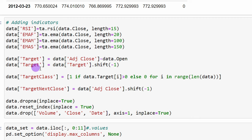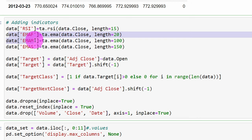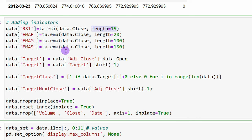Next, we add technical indicators using the TA technical analysis module. We add the RSI as a new column, and fast, medium, and slow moving averages with lengths of 20, 100, and 150. The RSI length is 15. You can change these parameters and add other technical indicators to your liking — that's why I'm sharing the notebook file so you can modify the Python code as you wish.